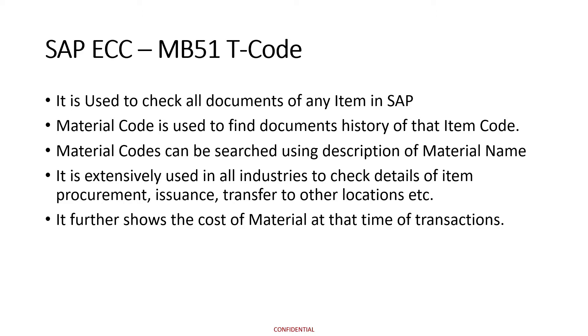This transaction code is extensively used in all industries to check details of items procurement, its issuance, its transfer to other locations and for all other type of movements. This transaction code also shows the cost of material at that time of movement.